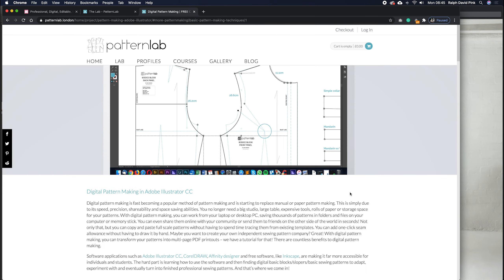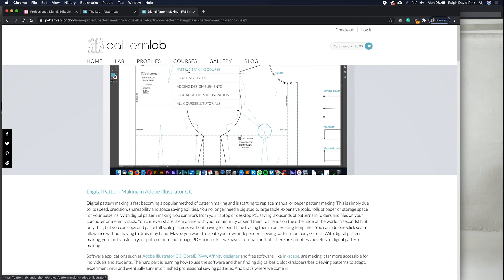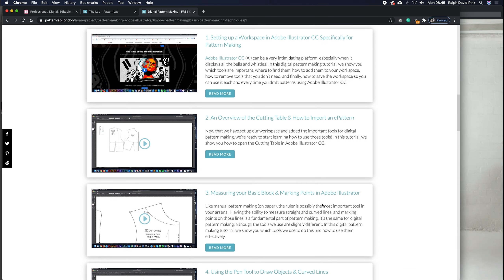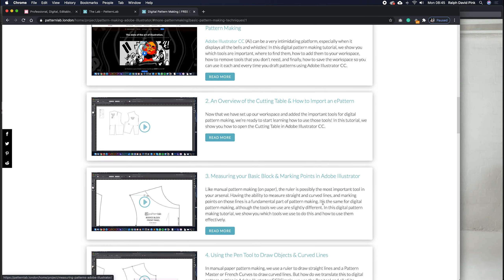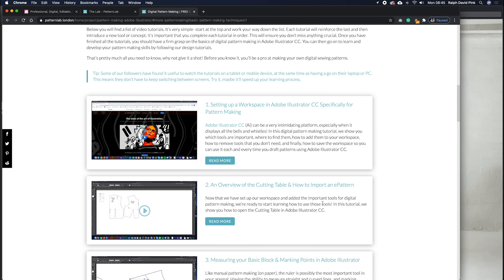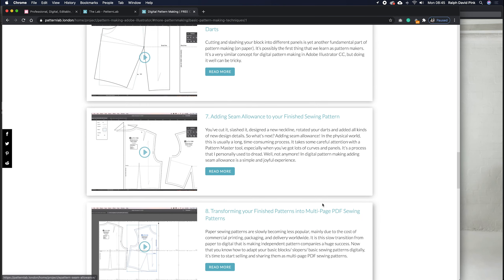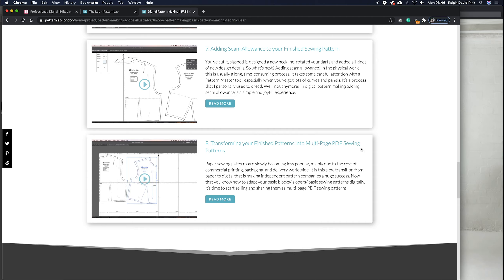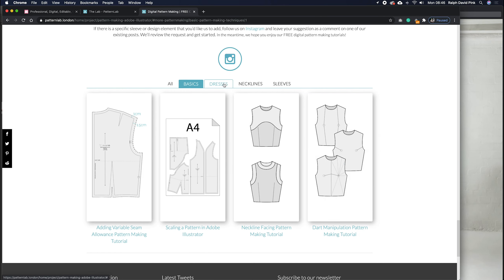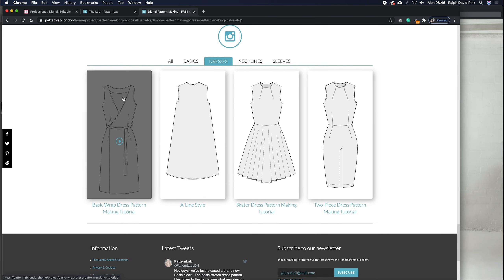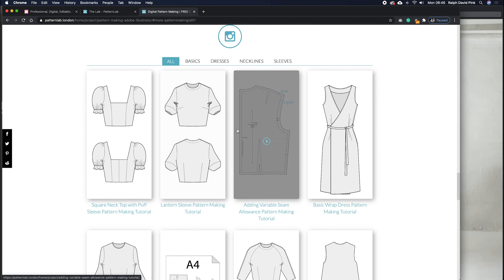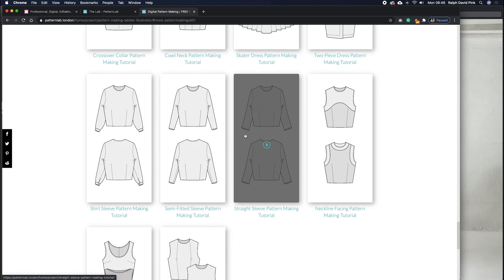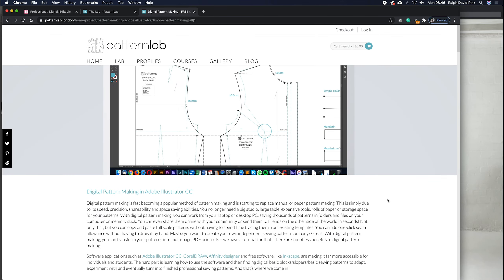If you're not familiar with digital pattern making in Adobe Illustrator, we have a whole bunch of courses. Go to the courses tab on the patternlab.london homepage, or go to the menu and go to 'pattern making course.' You'll see a range of tutorials showing how to set up Adobe Illustrator as a pattern making workspace and how to use various tools — dart manipulations, adding seam allowance, creating multi-page PDF sewing patterns. And all of these are completely free for you to watch. We don't ask you to sign up or subscribe.